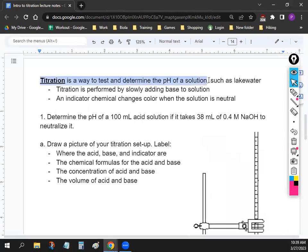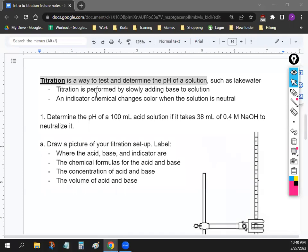Titration is a way to test and determine the pH of a solution. If you have a container of water — like water from the lagoon — we can test and figure out its pH. For our titrations, we're going to slowly add base to a solution to figure out how acidic it is, doing some math to calculate the pH.